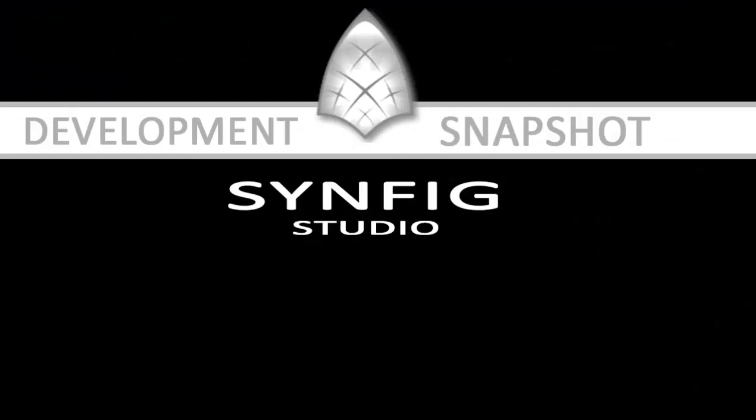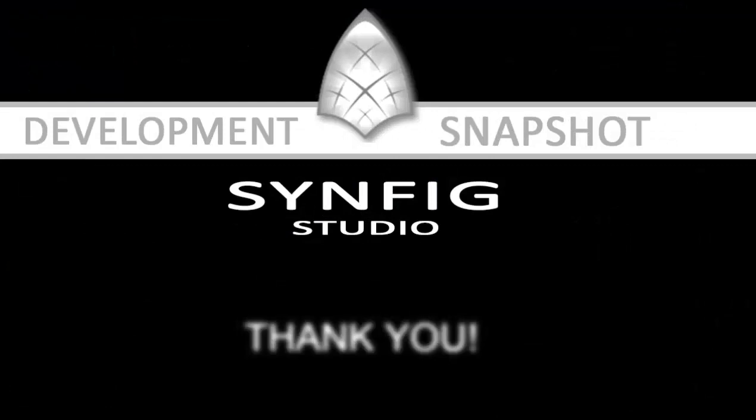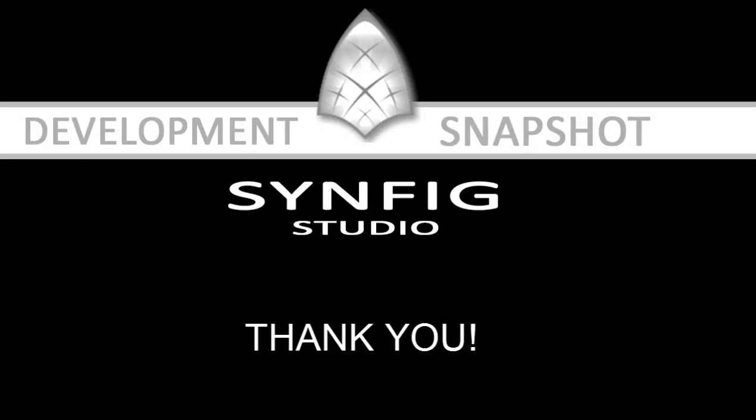That's all what I wanted to demonstrate for today. Thank you for attention and goodbye.